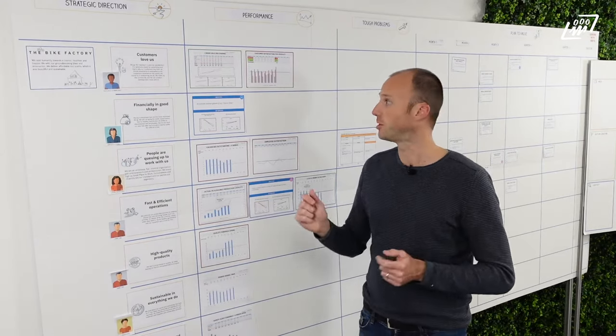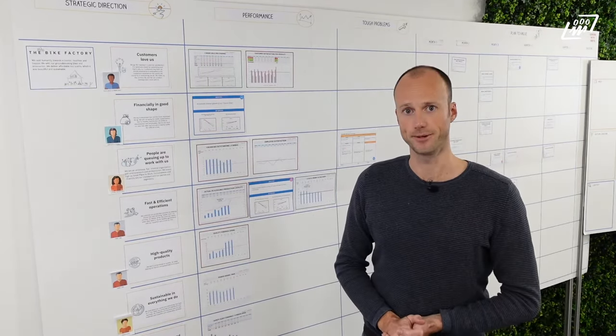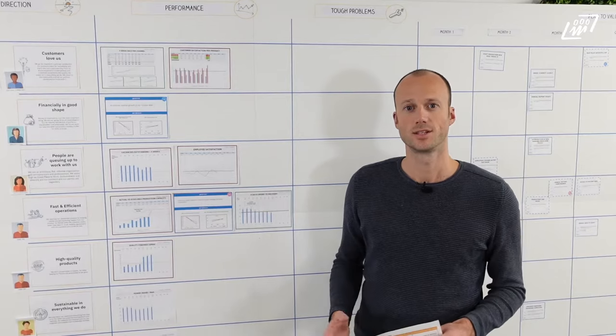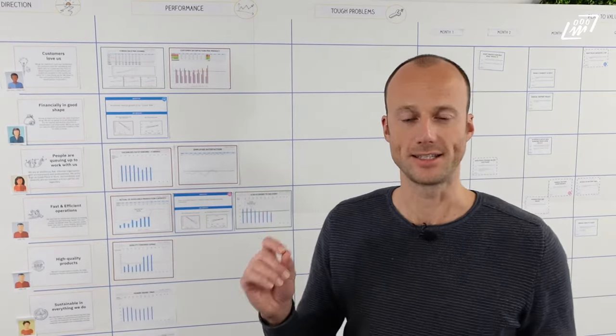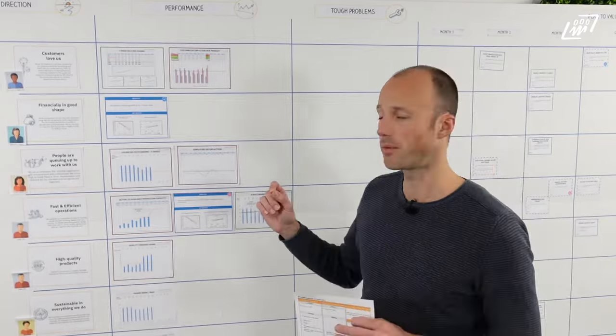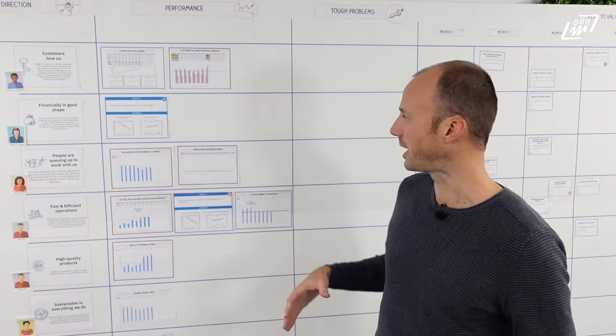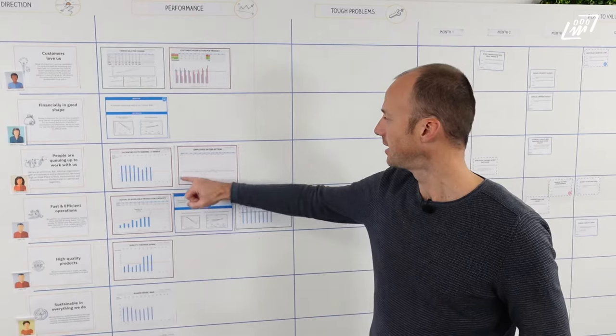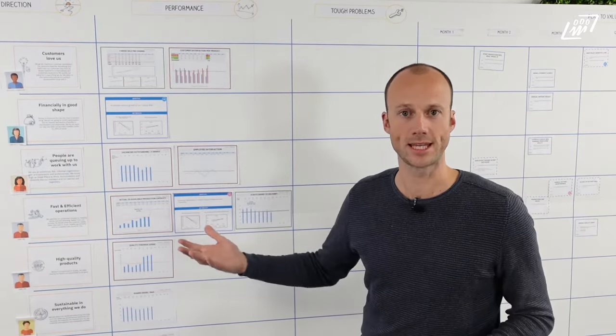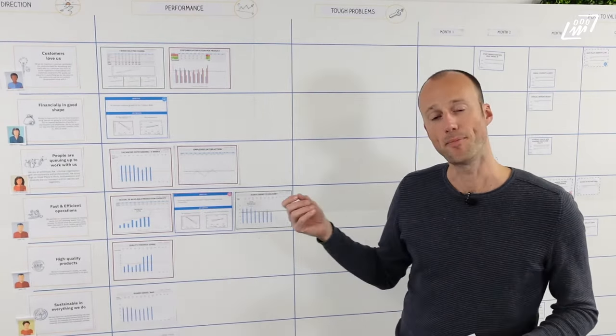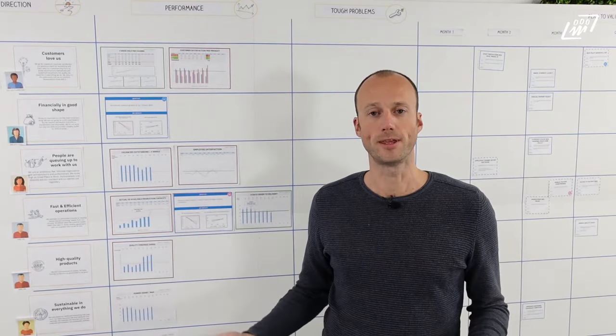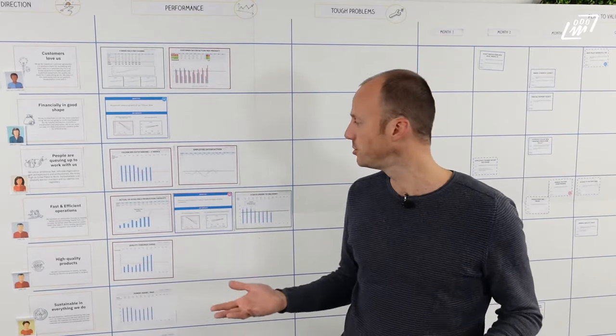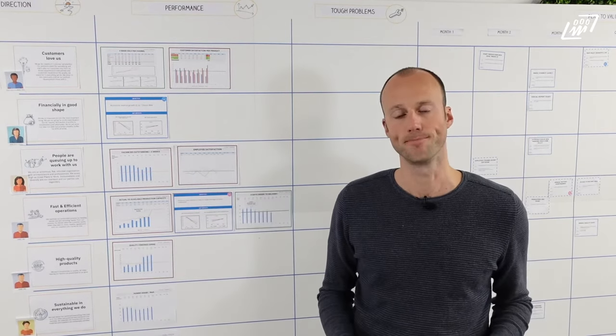This is where we go to the next area, which is the tough problems area. Let's have a look. So in the tough problems area, we really identify the problems that are really tough. So I just gave the example of employee satisfaction. It's not moving on top of the ambition line that we have set as a team. Apparently, we don't understand the problem well enough to come up with a good structural solution which will actually increase the performance there.